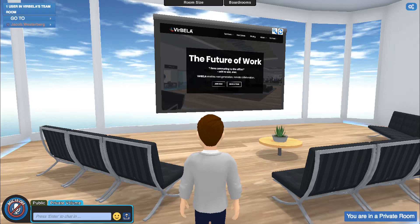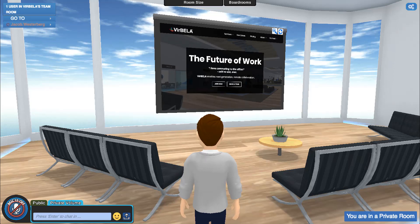Presentation boards can be found throughout the campus and team room areas. These boards allow you to upload or share links to PowerPoints, documents, and videos. In this video, we're going to focus on how to upload a PowerPoint from our computer to a presentation board.